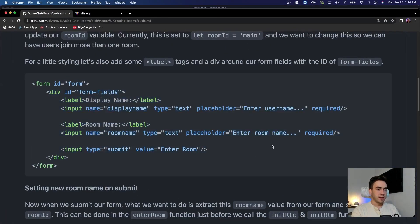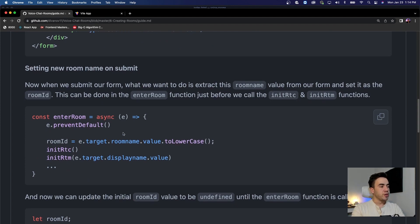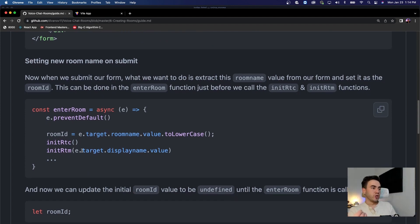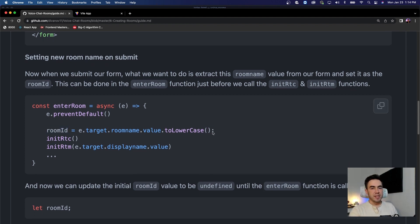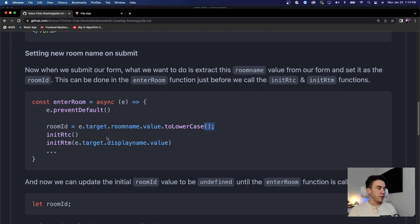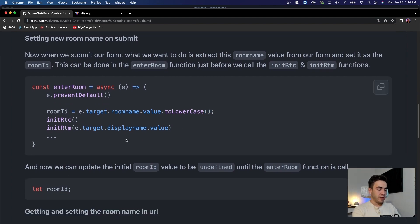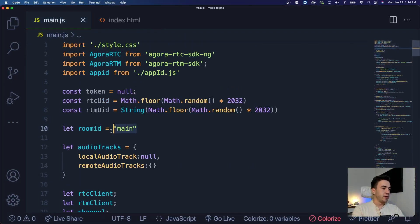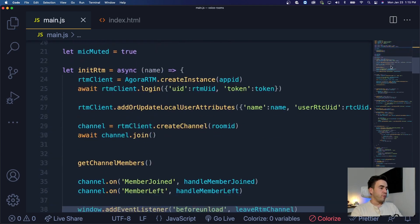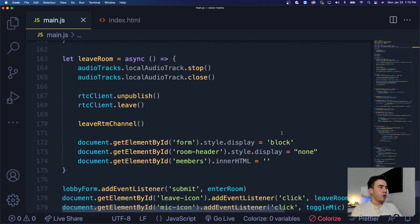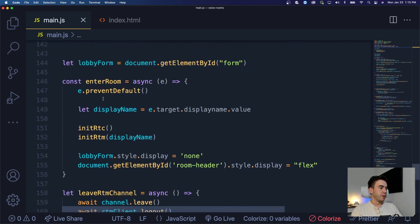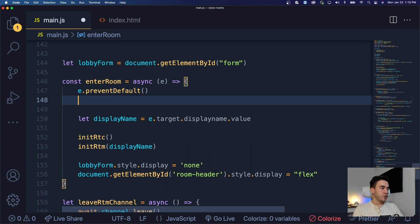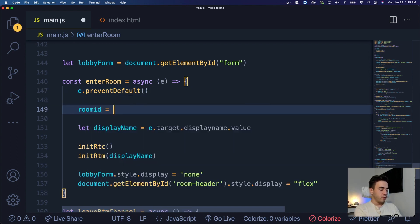Both fields are required. Now we want to go into the enter room function — the function triggered when we submit the form — and get the room ID value set to whatever was in that form field. We also want to reset the room ID value. We'll go to the top of our main.js file and initialize it as undefined, since before we initialize RTM or RTC we call the enter room method.